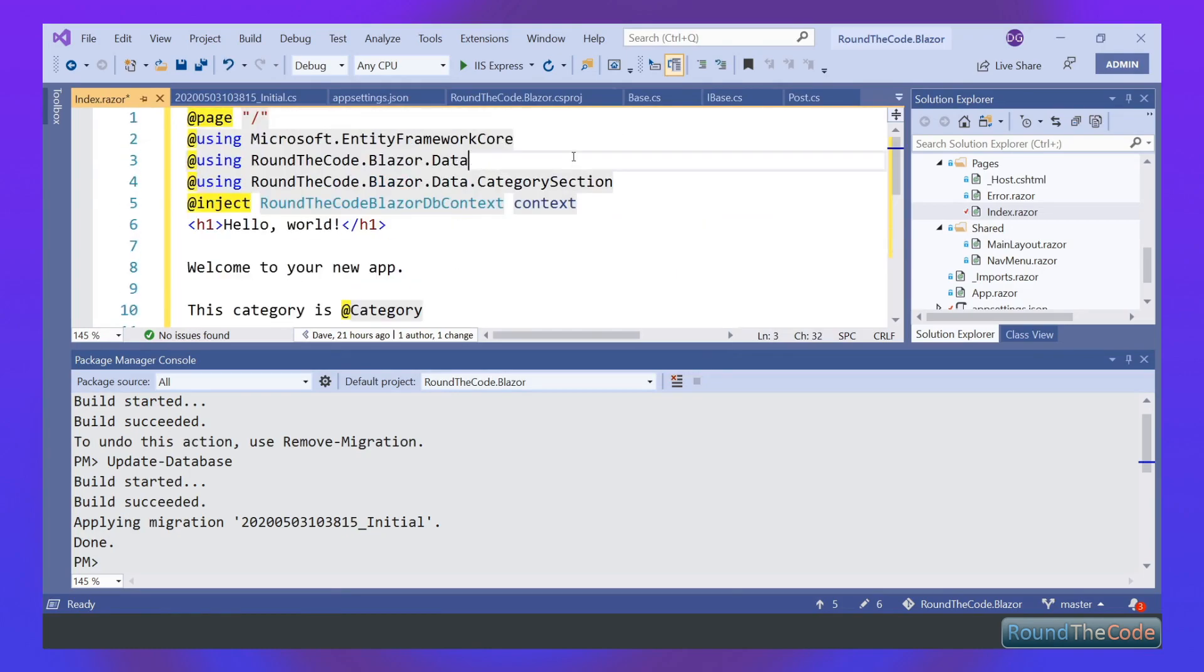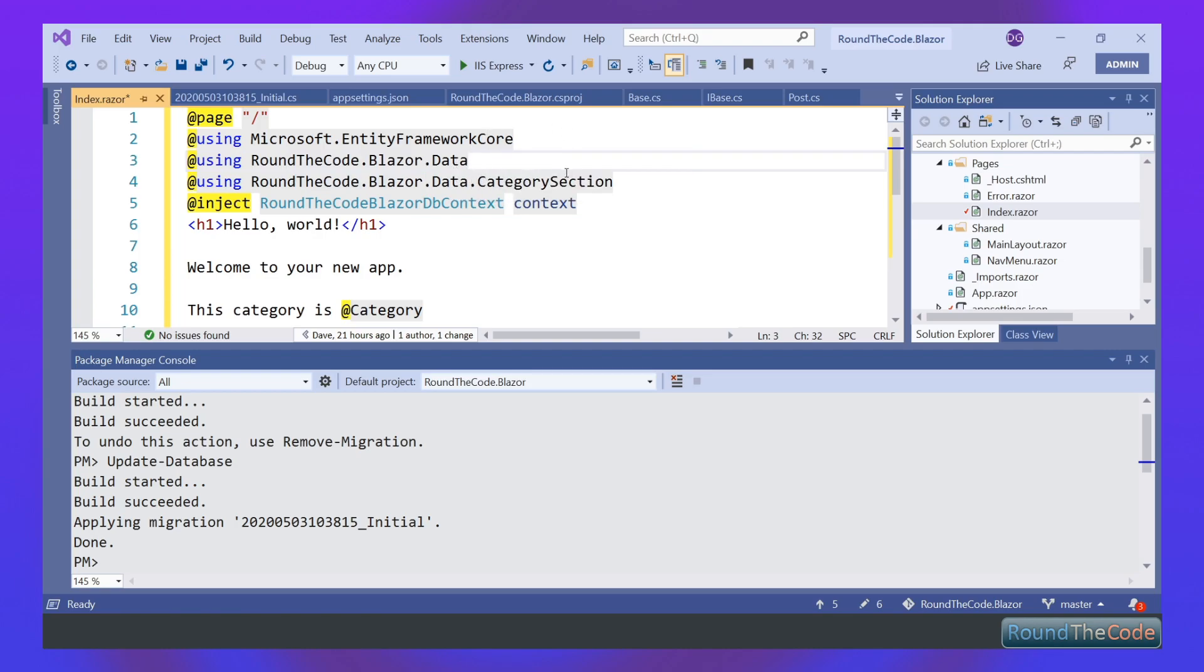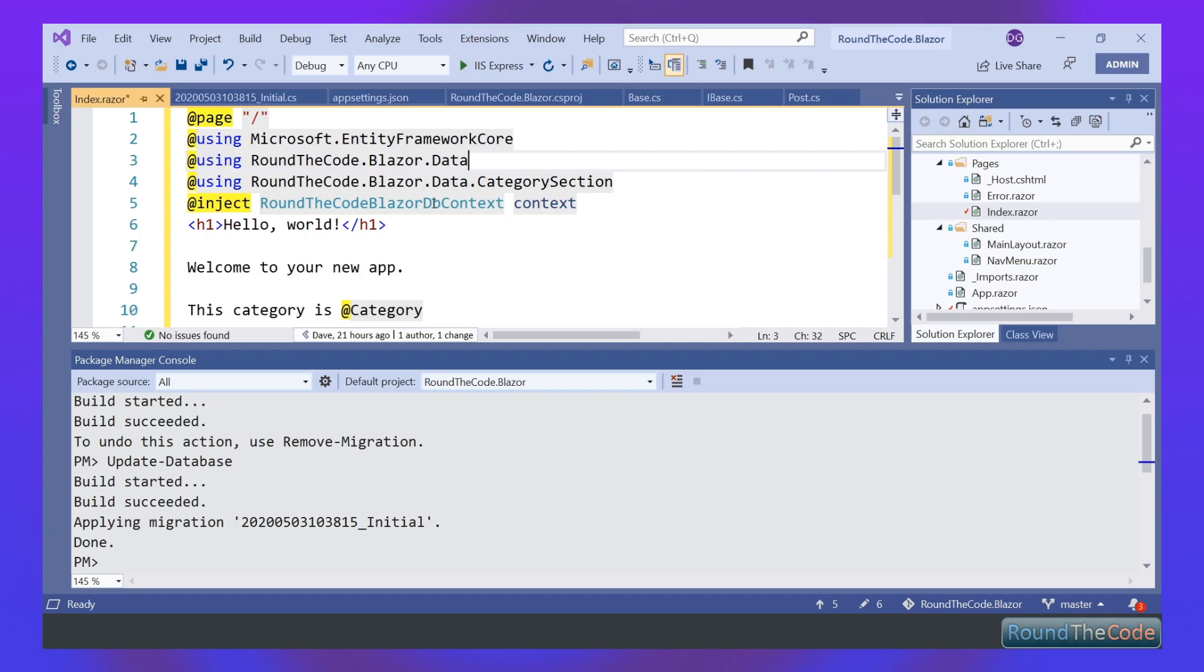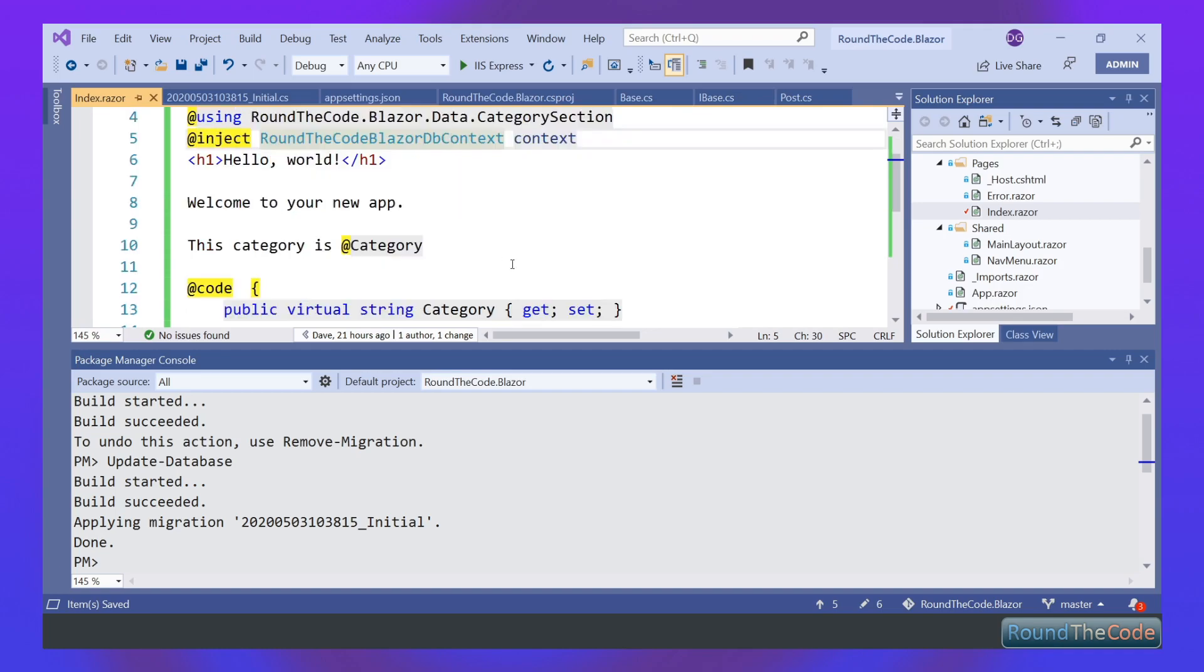So I've made a few changes here. We're importing some assemblies—we're importing Entity Framework Core, we're also importing Data and Data.Category section, that's where our entities are stored. And we're injecting the DbContext into our Razor component. What this is doing is using dependency injection to inject it into the Razor component.